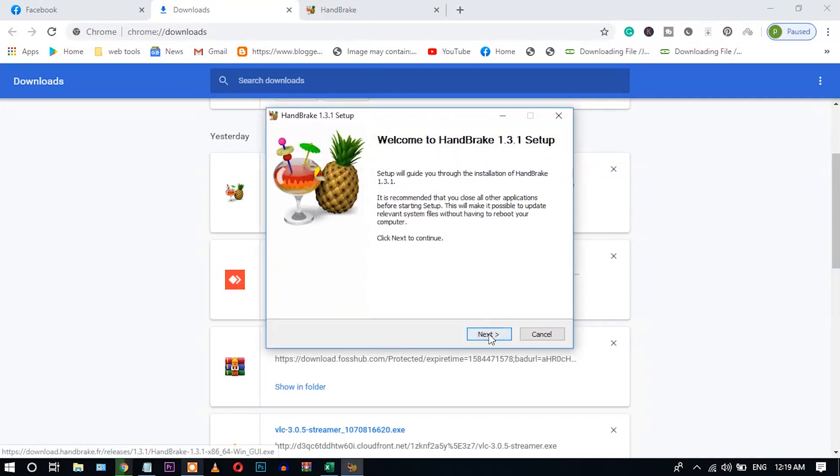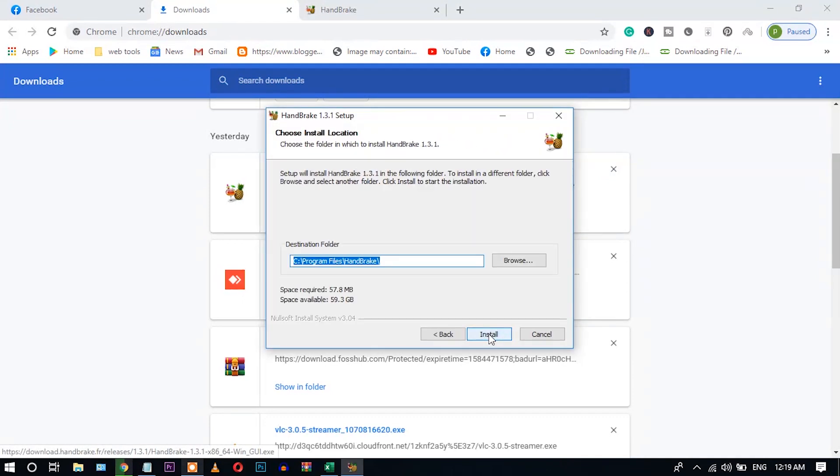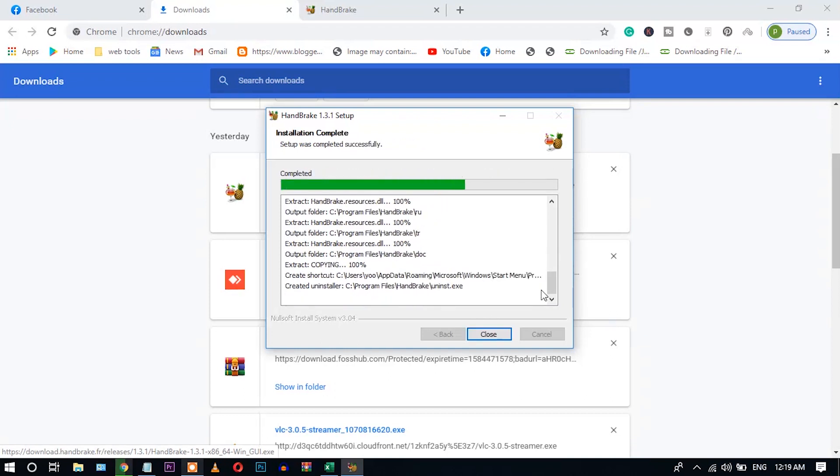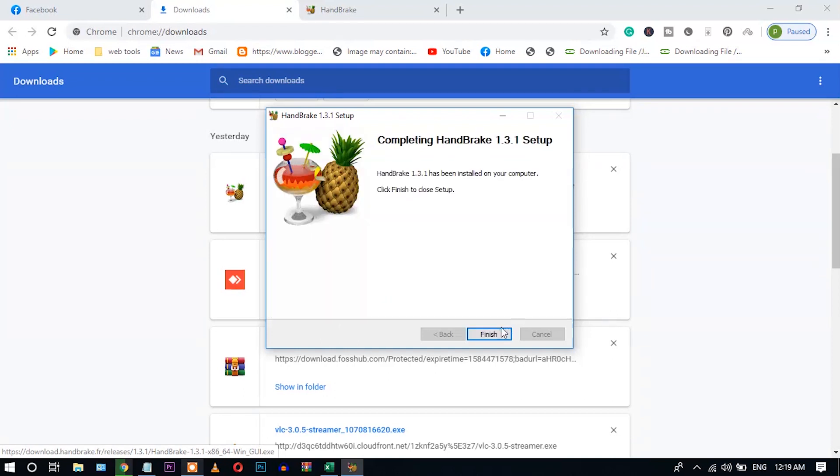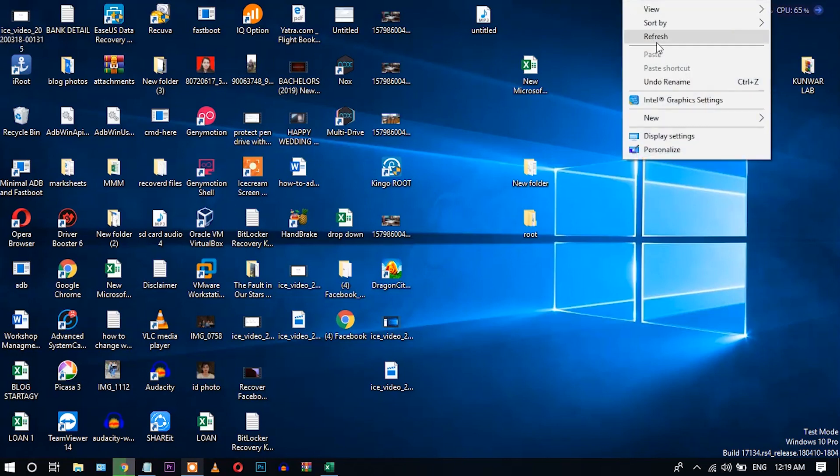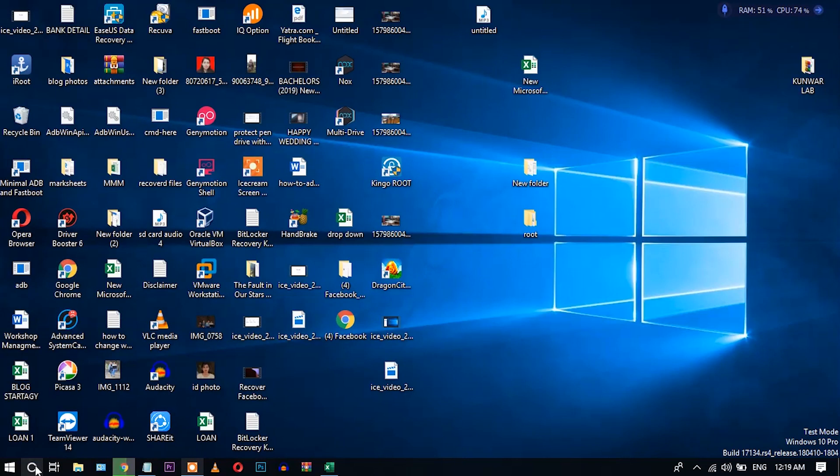Click next, next, install. It takes very little time for installing. Installation has completed successfully. Now let's open it.